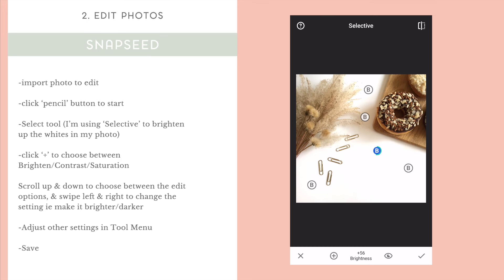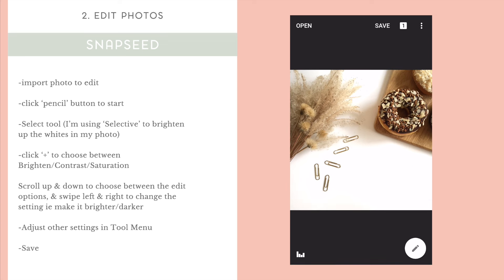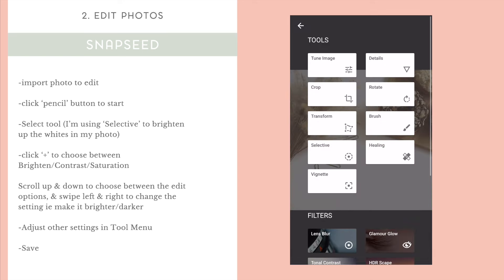Once you're happy with how it looks, you can go back to the Tools menu and Tune Image. If you click on Tune Image, which is in the top, you can then select a few more editing things to do to your photos.